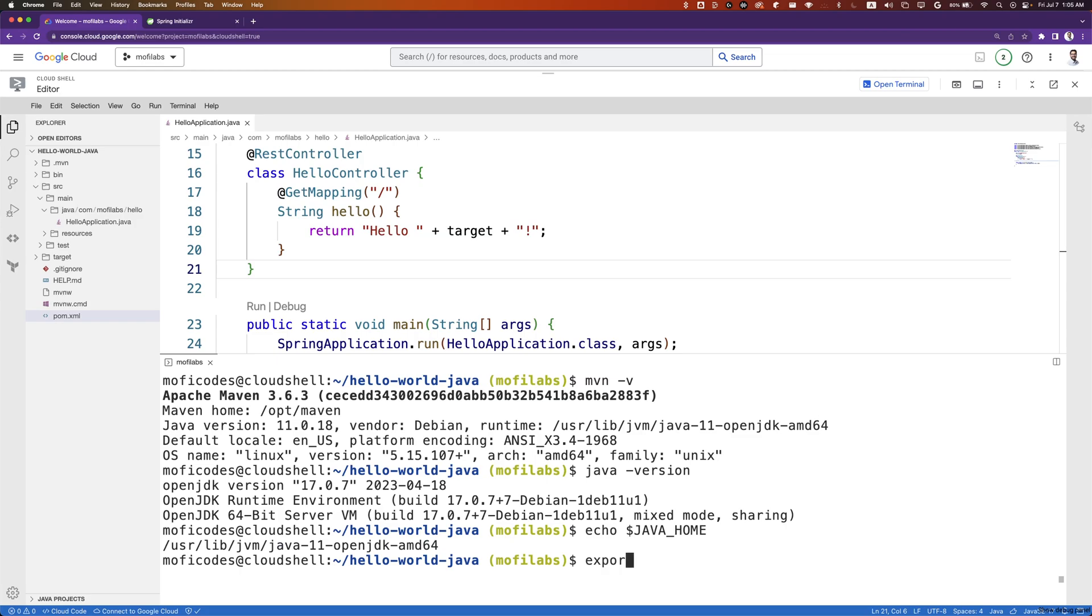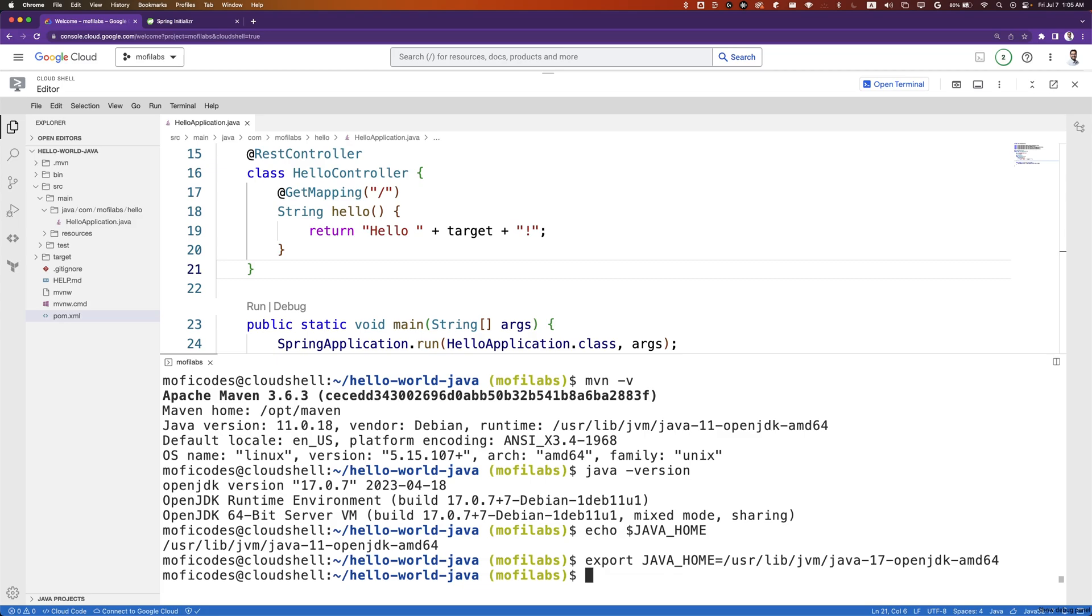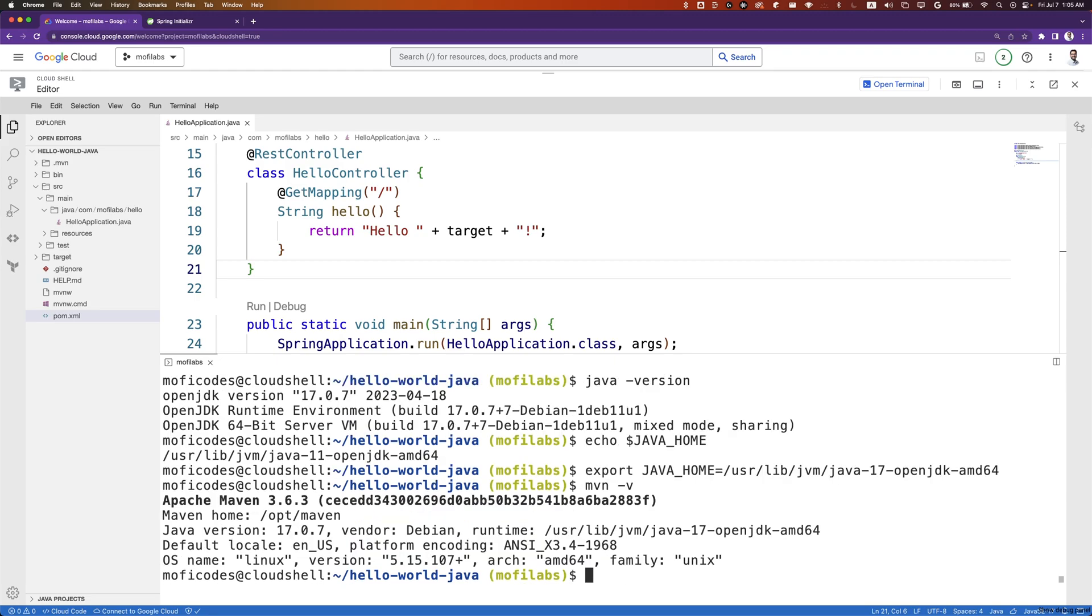We can export JAVA_HOME to be equal to Java 17. In Google Cloud Console Cloud Shell, we have both Java 11 and Java 17. Once that is set, we can run Maven -V again. We'll see that now we are pointing to Java version 17.